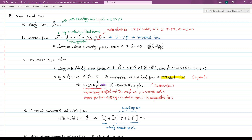In fact, there are some vector identities which are very helpful in the study of fluid mechanics. As shown here, the curl of the gradient of a scalar function always equals zero, and the divergence of the curl of a vector function always equals zero as well.